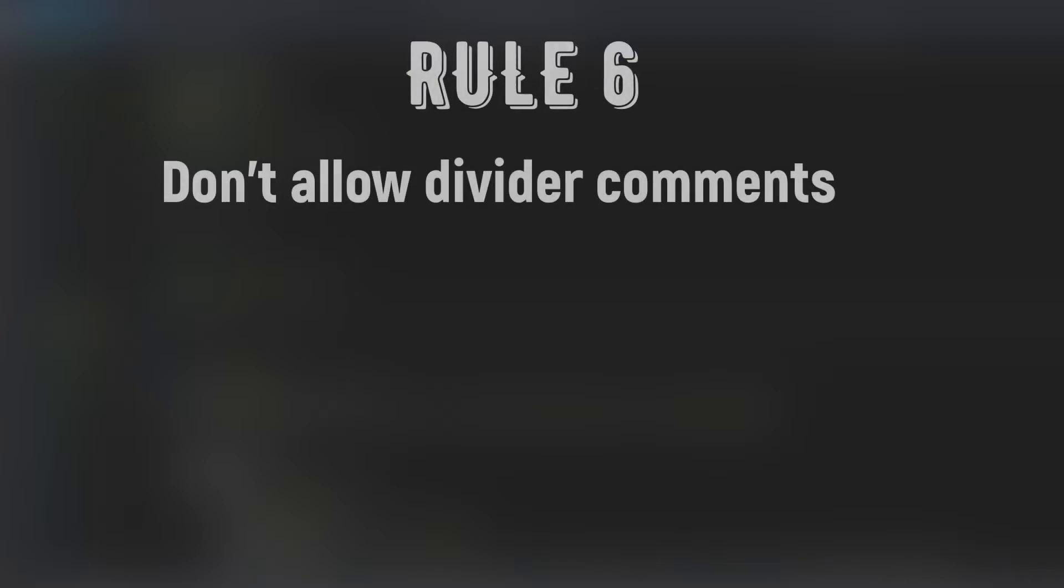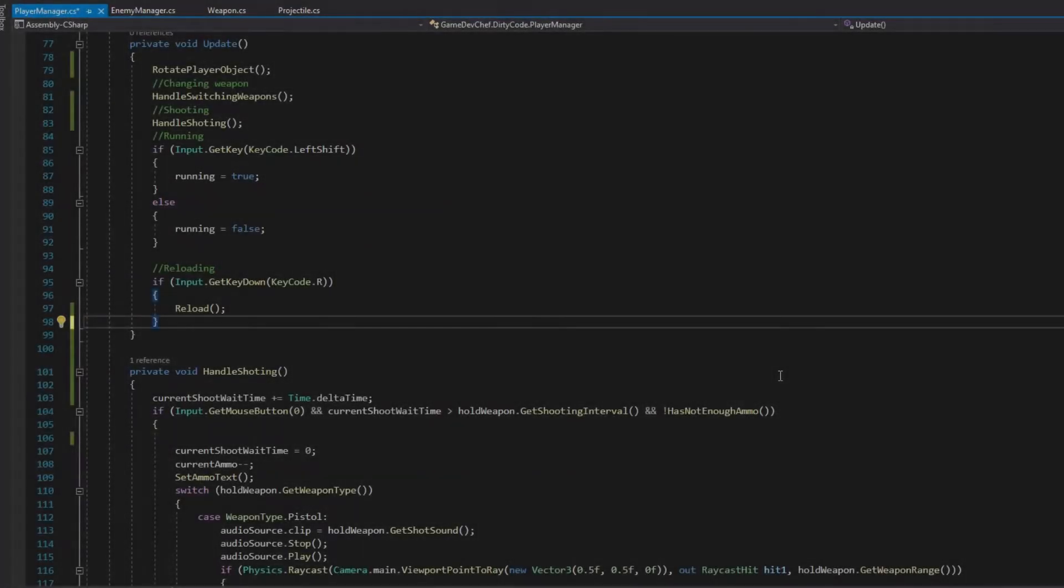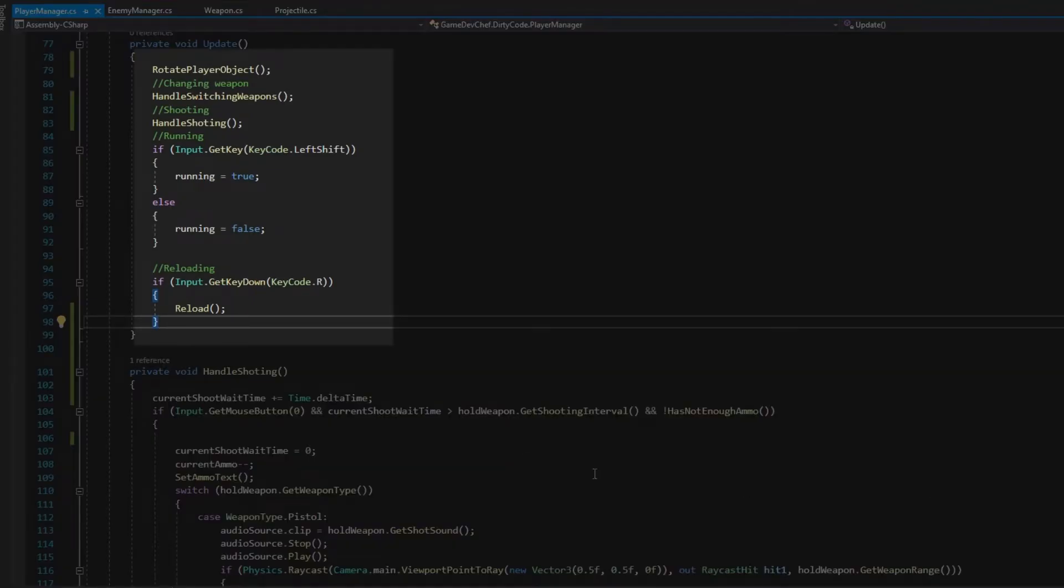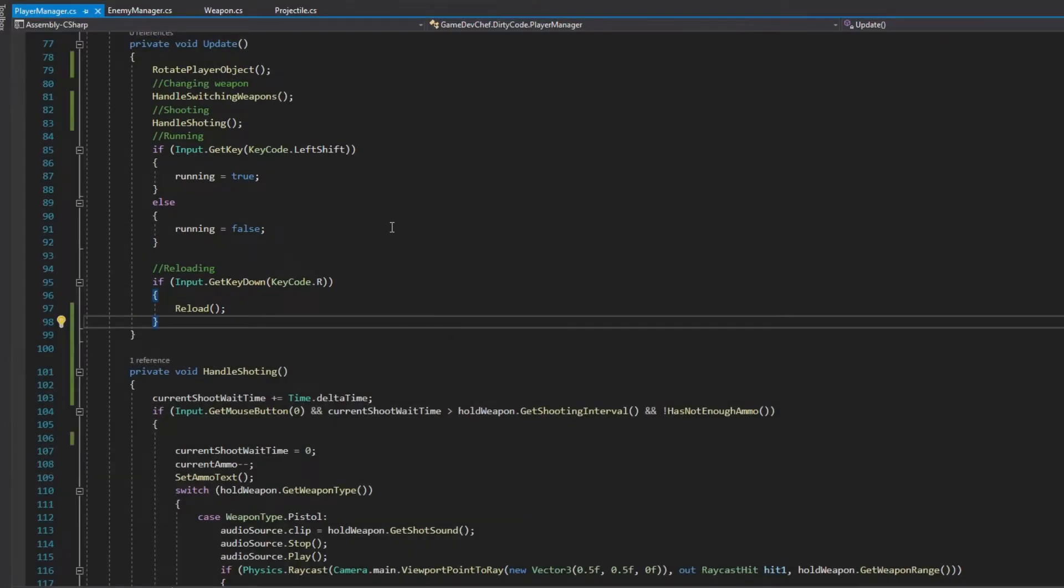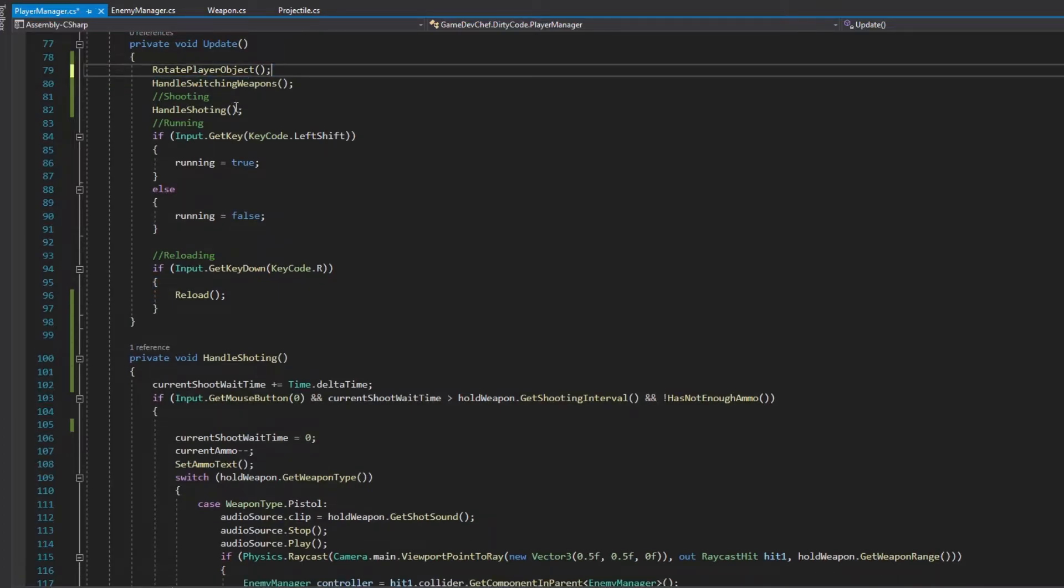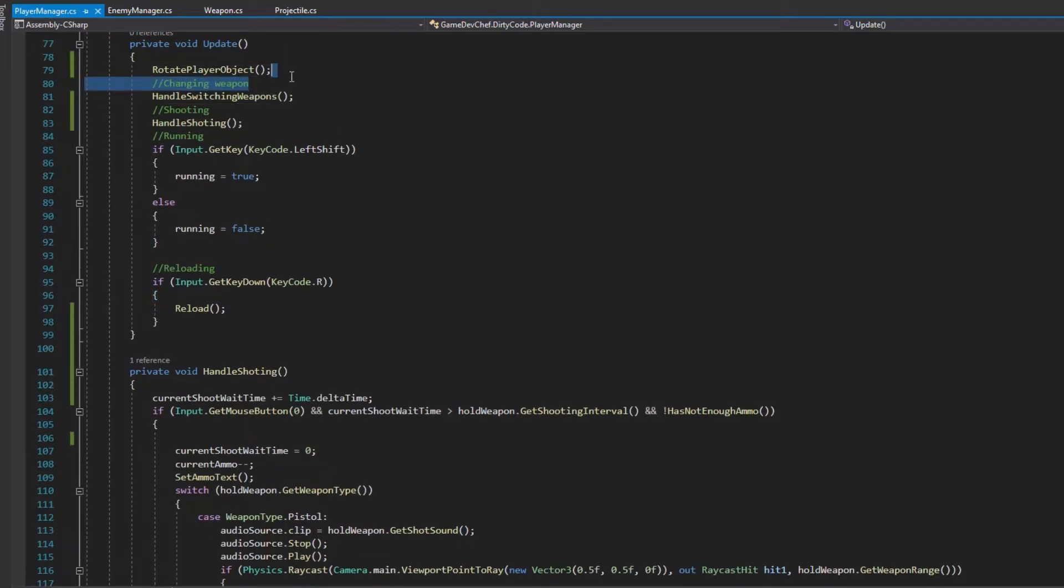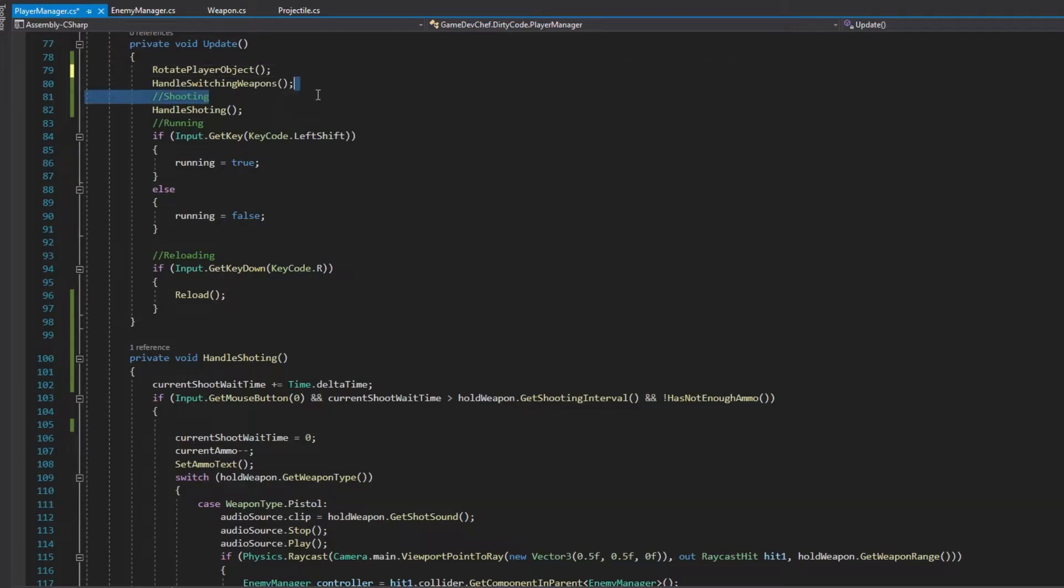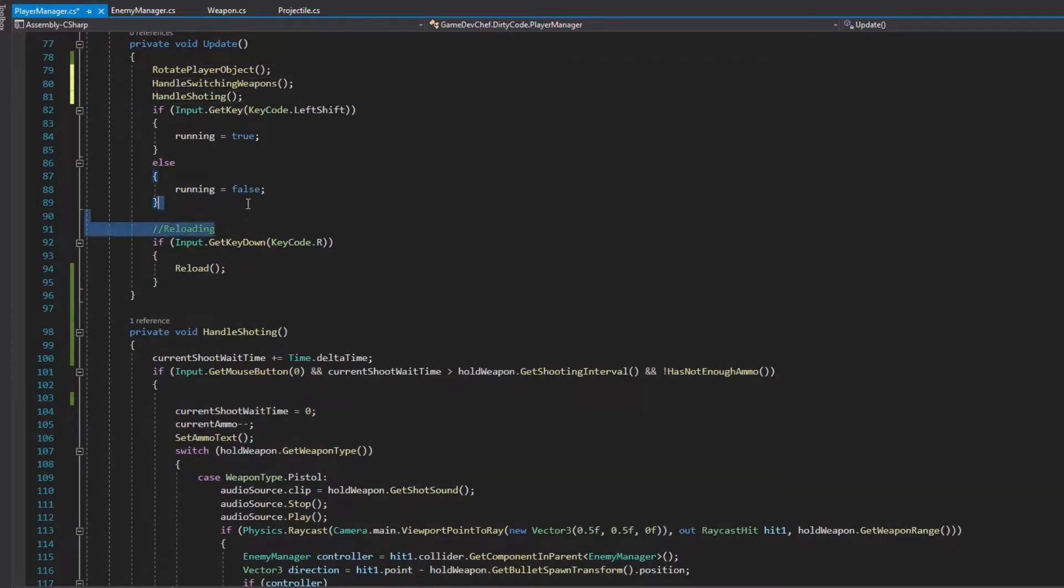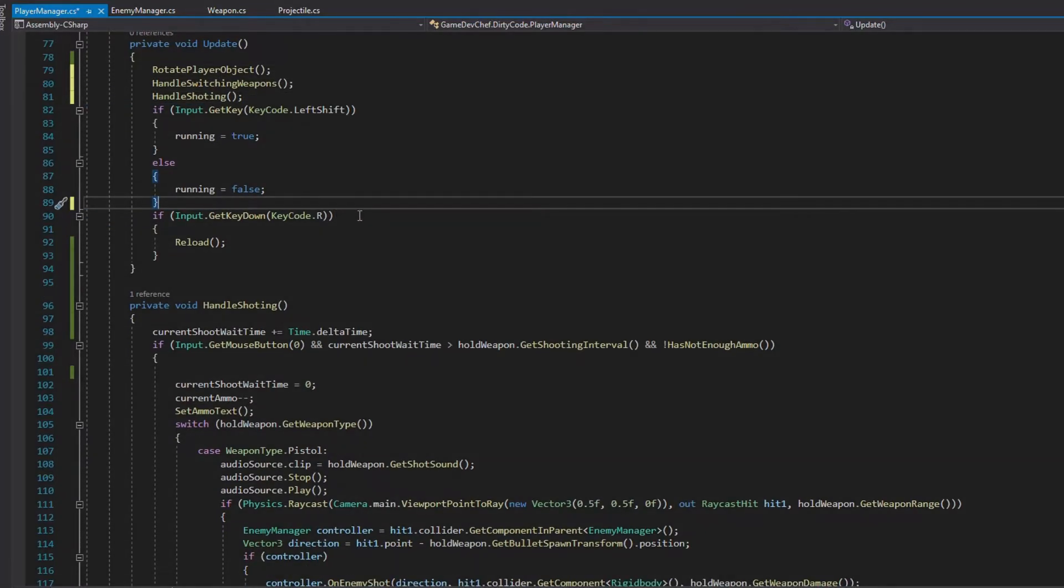Rule number 6: Don't allow divider comments. Before when the Update method was very long, people writing code decided to add comments to declare what happens where. This is a clear sign of bad code. We basically fixed it before by extracting methods. Now our method names tell us the whole story of the Update method. And the divider comments are not necessary. A properly written method almost never needs divider comments.